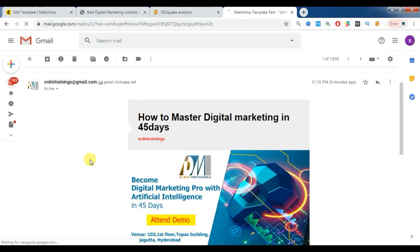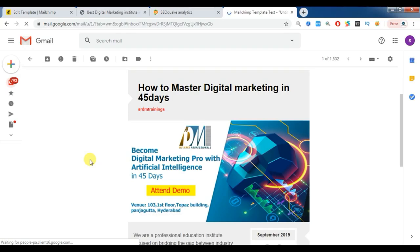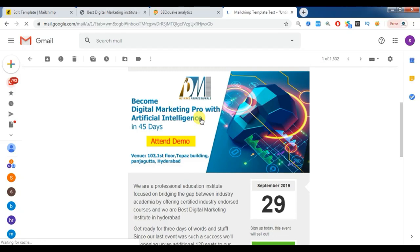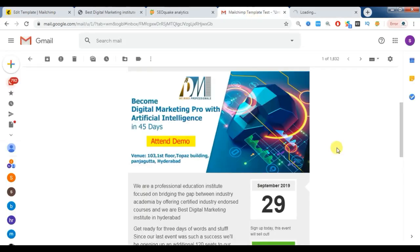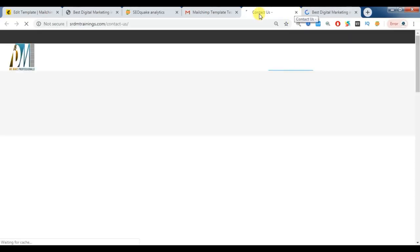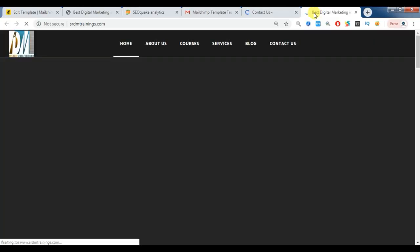Whatever template we have created, it is arriving directly into our mail and that too in the inbox — 'How to Master Digital Marketing in 45 Days.' We have given the link to the image. Clicking on the link, you can see where it is getting redirected — to the Contact Us page. Clicking on the image, it is getting redirected to the website.